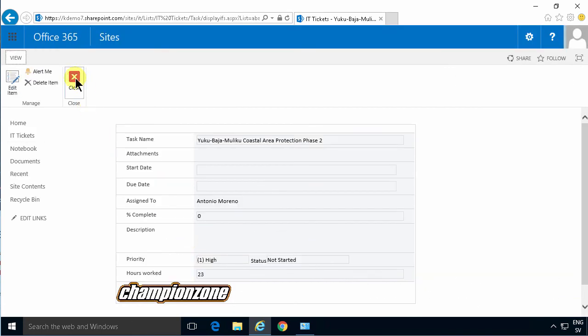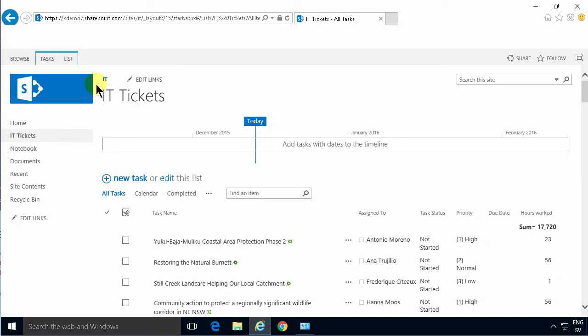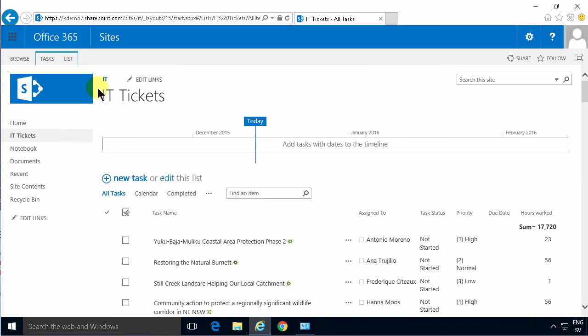So that shows you how to customize the form using InfoPath. Thank you for watching this demonstration.